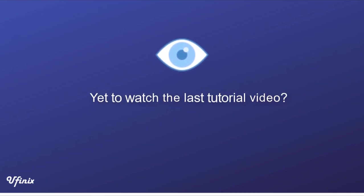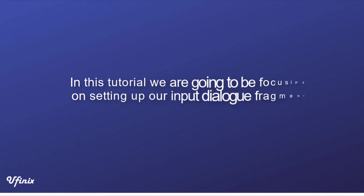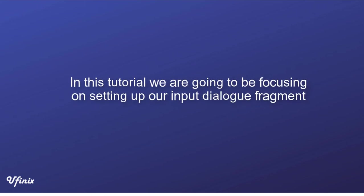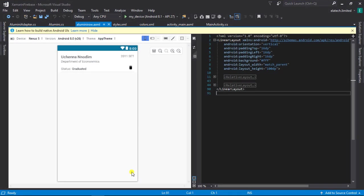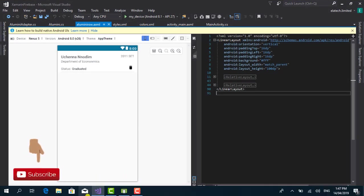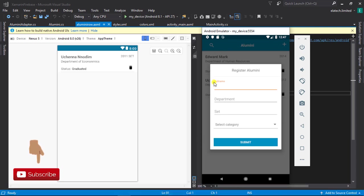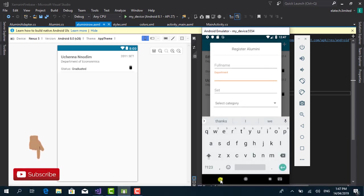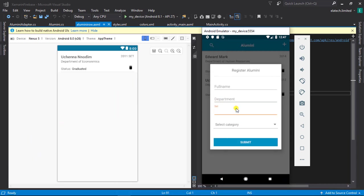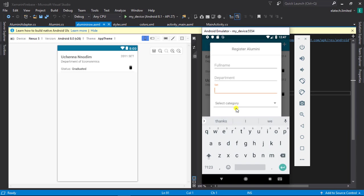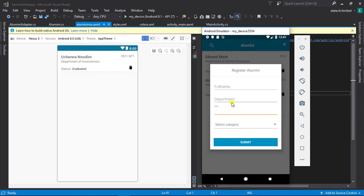The reason is so that you can be in sync with what we are doing. In this particular tutorial we are going to be focusing on setting up our input dialog fragment. Dialog fragments are very useful because they provide ways for us to collect input or display information to our users without having them leave the activity. It's more like a dialog fragment is a sub-activity of a main activity.